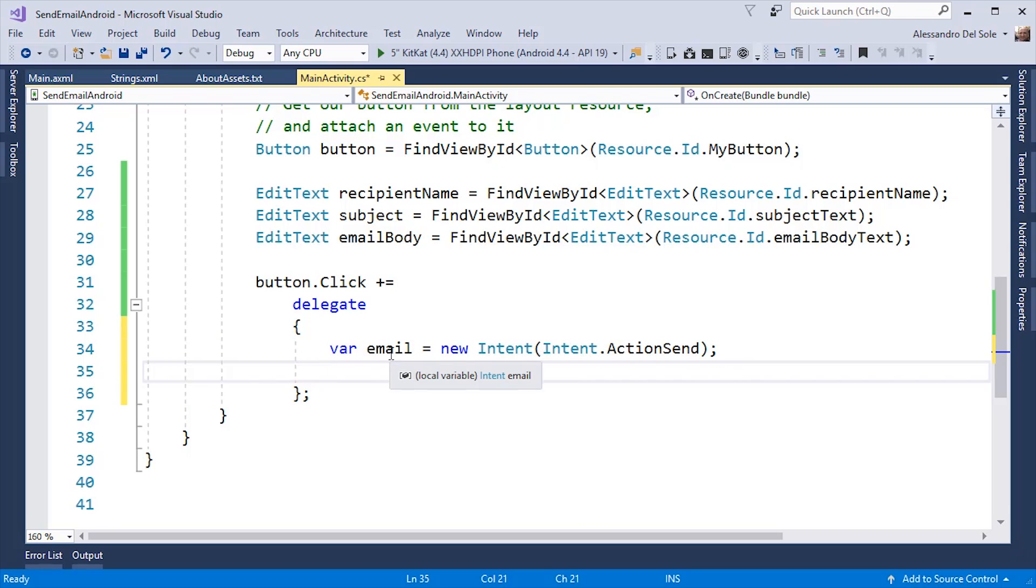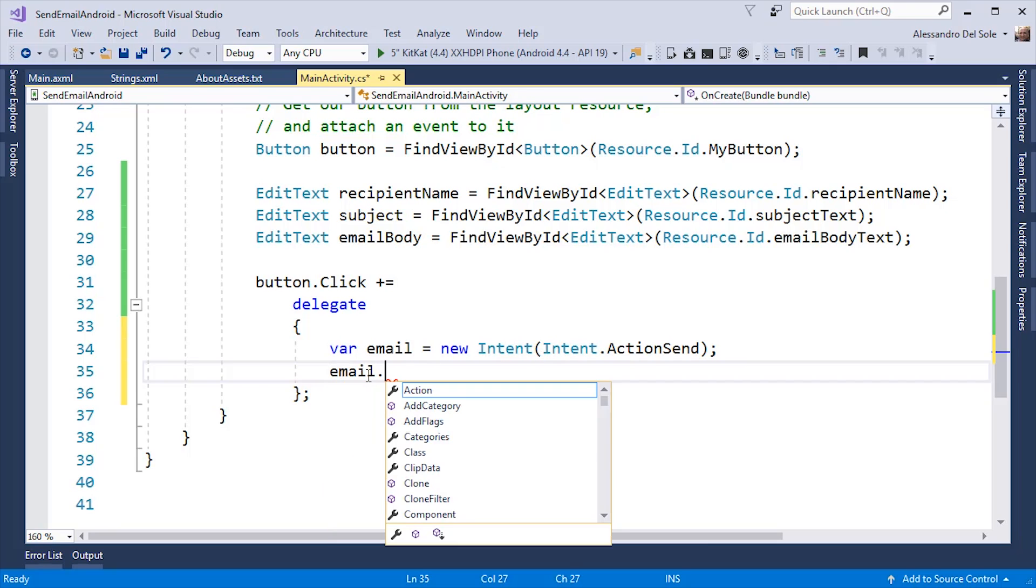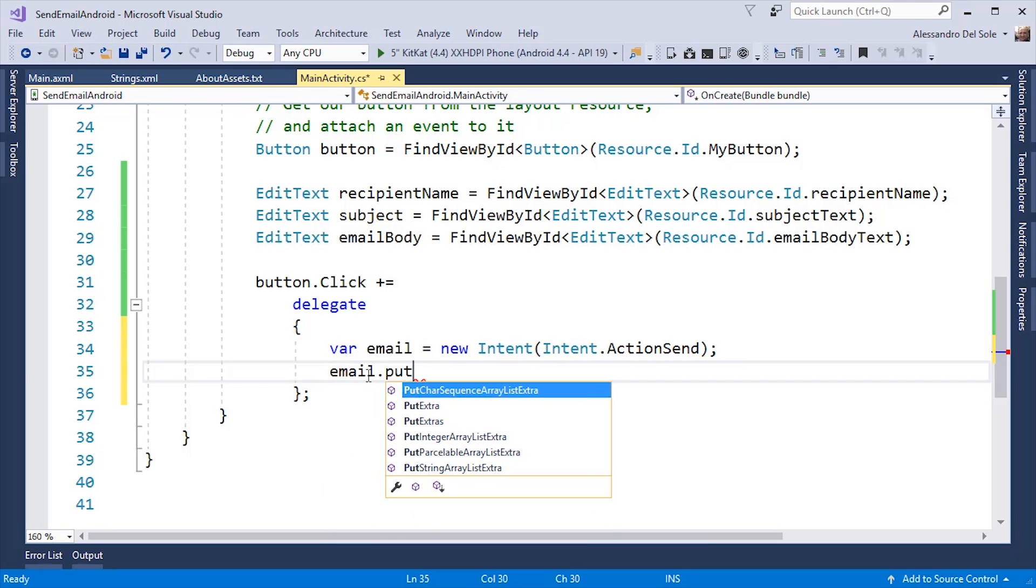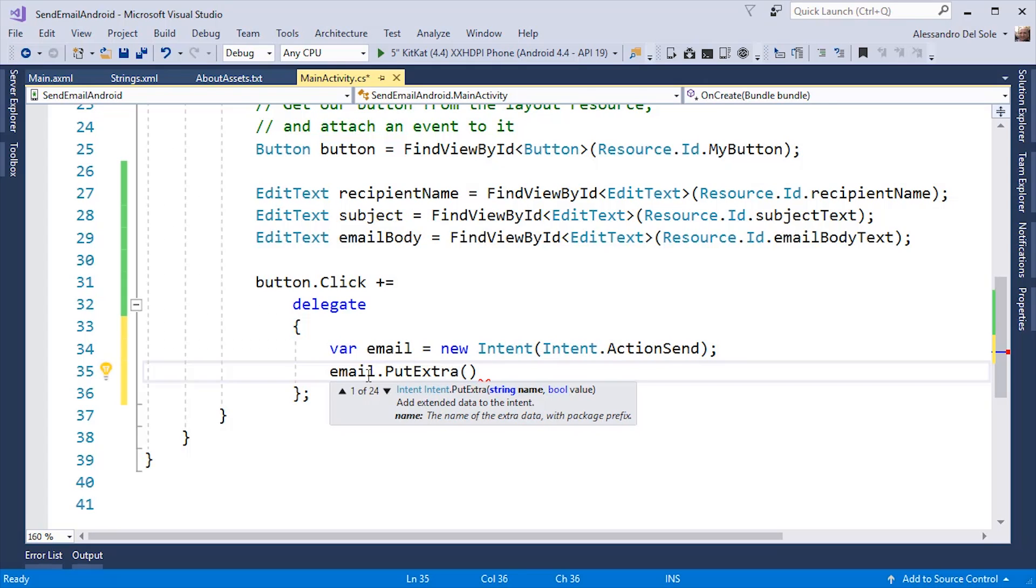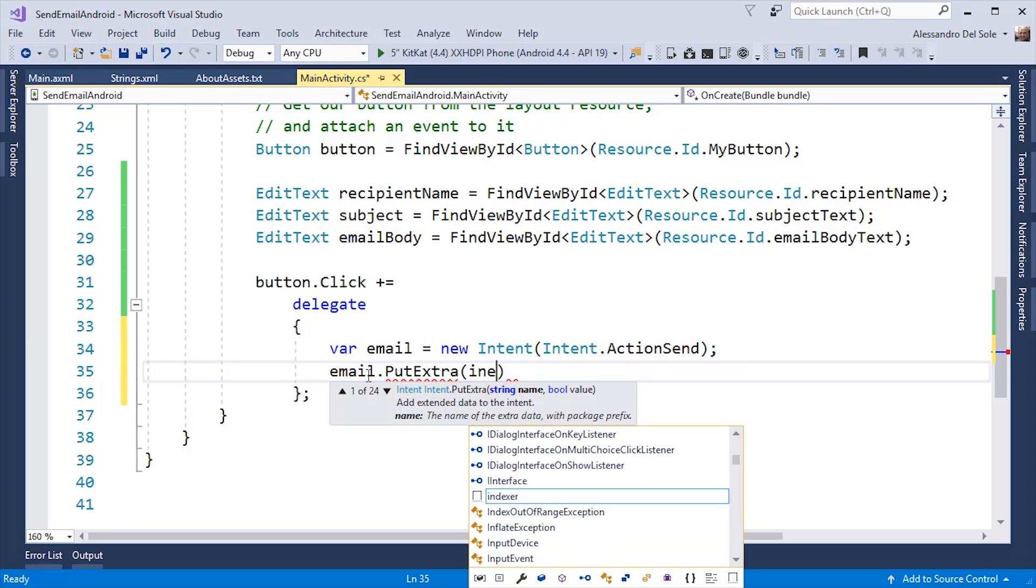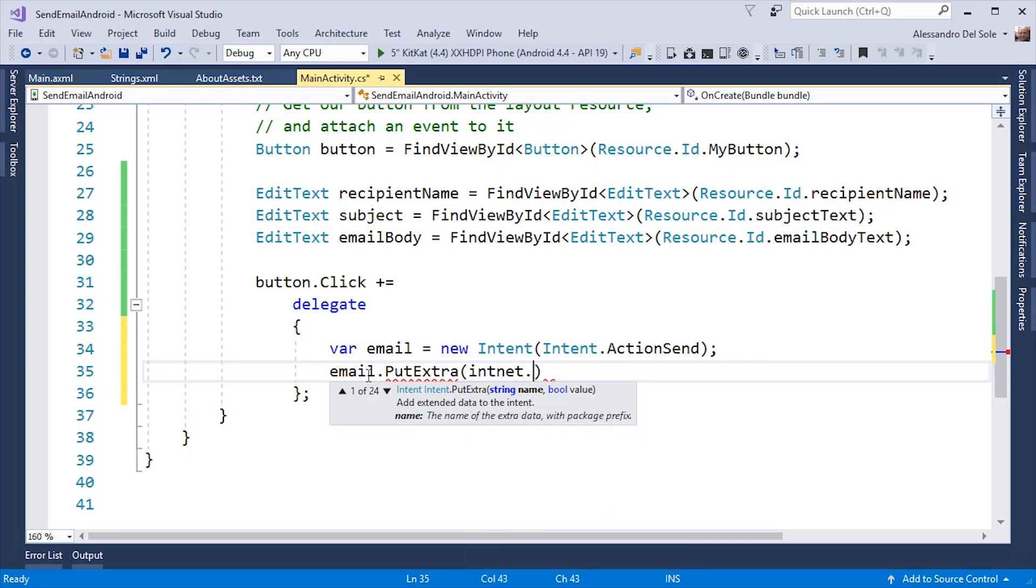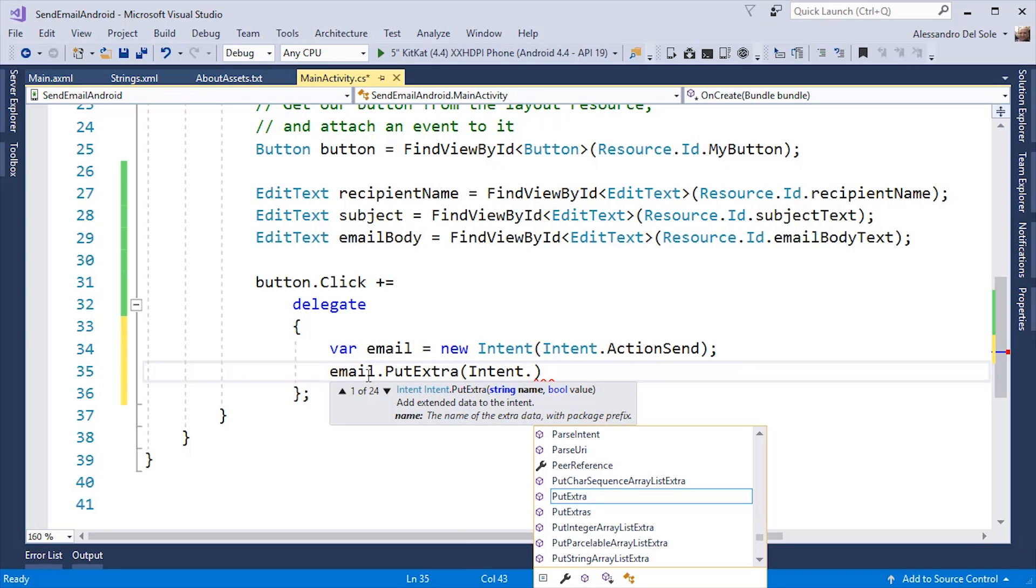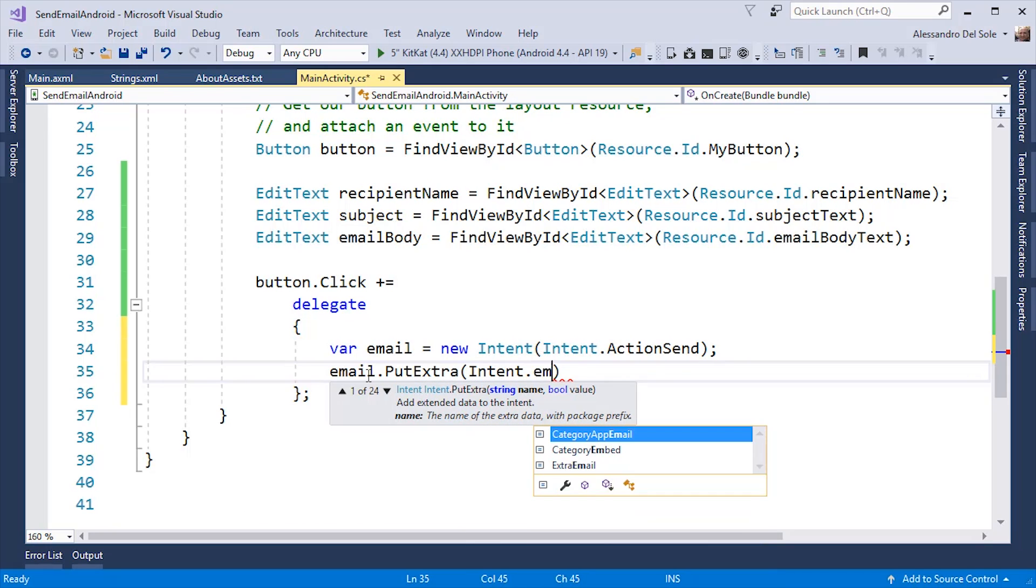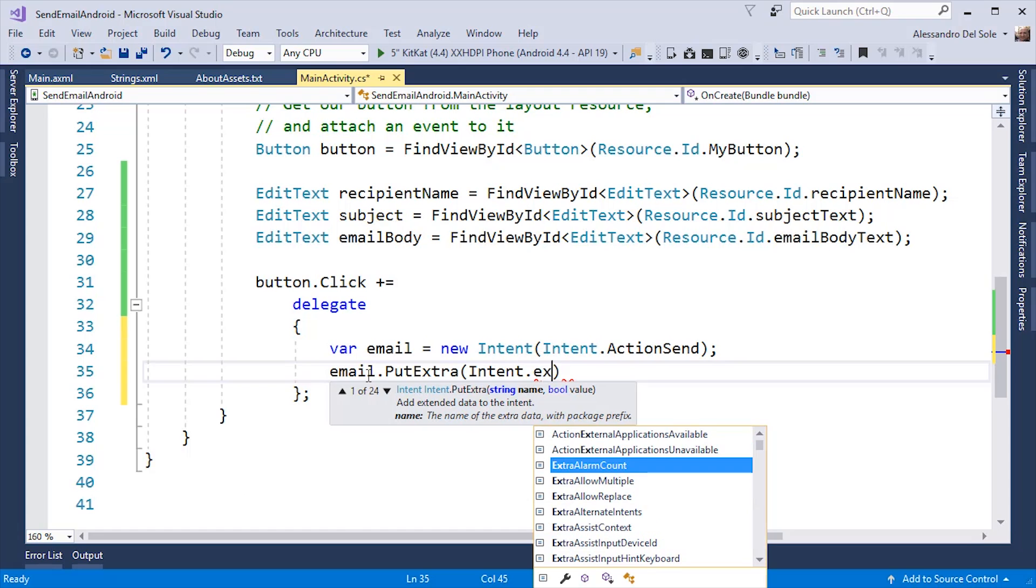At this point, email is a variable of type Intent. I can call on this variable a method called putExtra, which allows me to specify all the properties for my email. The first property is, of course, the recipient, which can be specified by writing Intent.ExtraEmail.